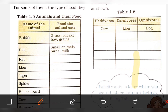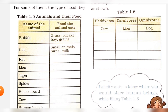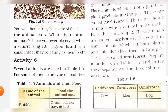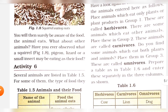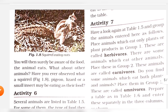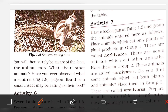Looking at Table 1.6, divide animals into three types. Some animals eat only plants and plant products.